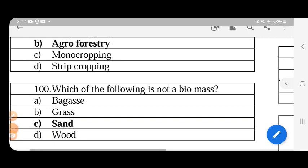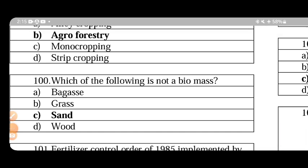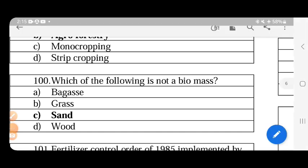The following is not a biomass: bagasse, grass, and wood are all forms of biomass. Sand is not a biomass.